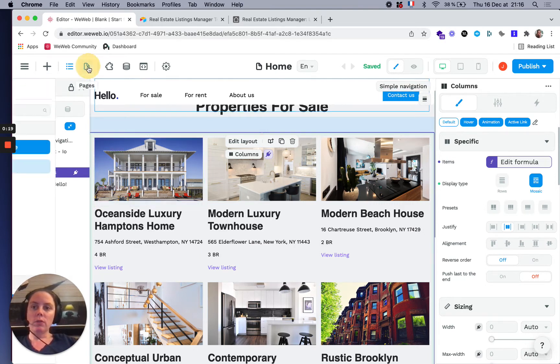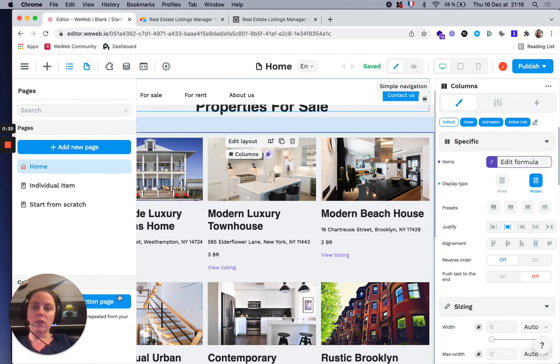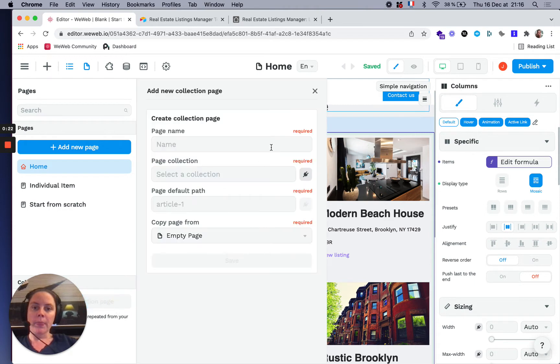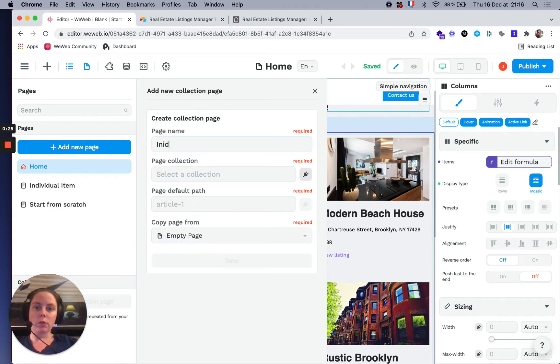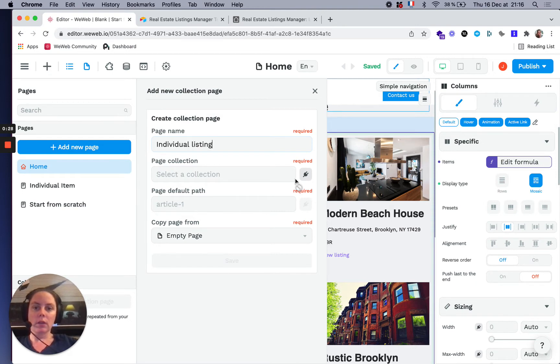What we need to do first is create a collection page, and we'll call it individual listing.